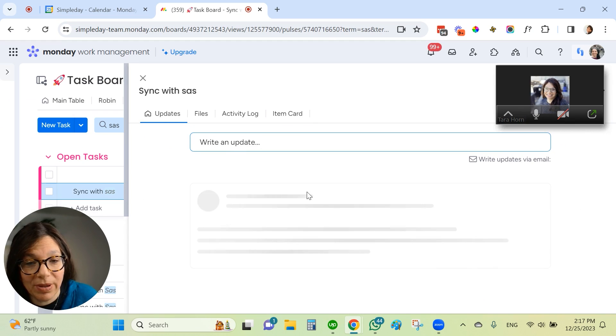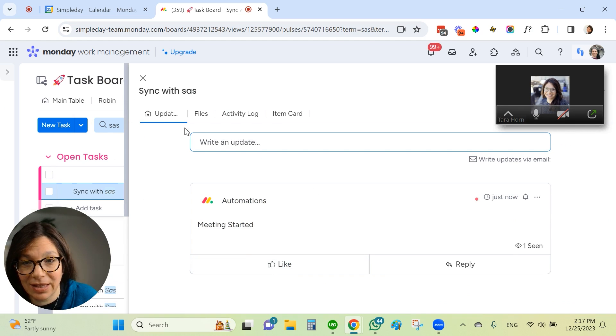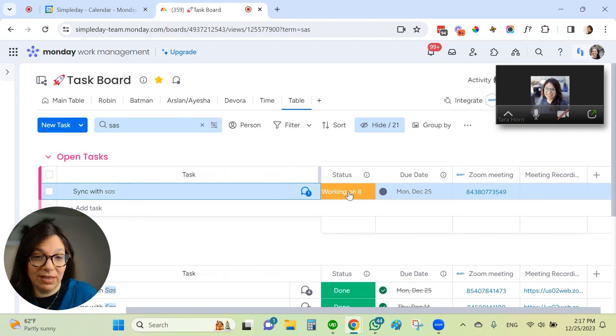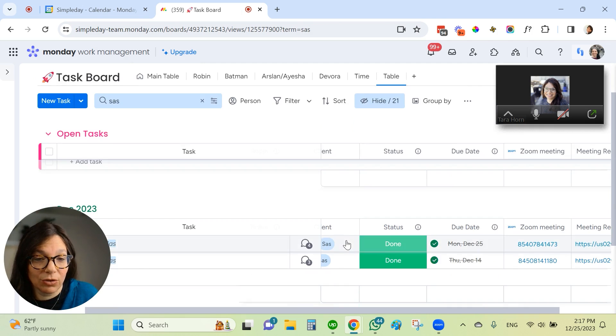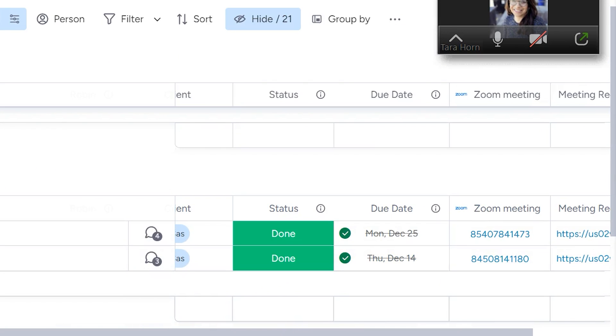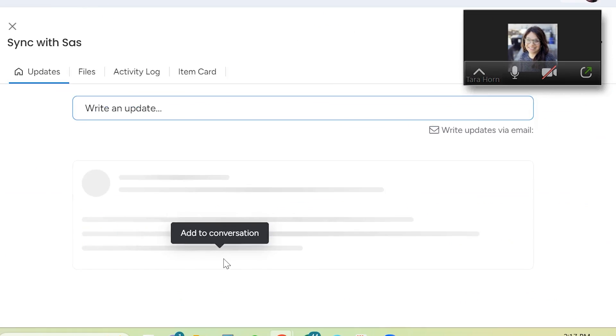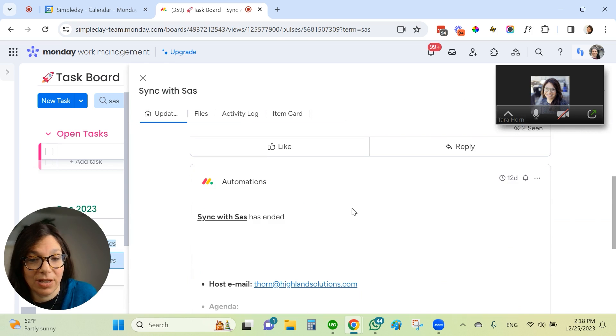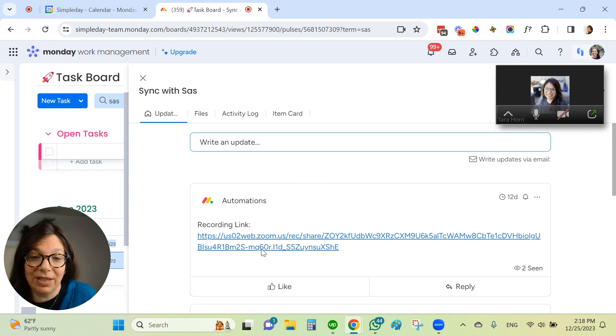The Zoom ID has been brought in. And if you open the update, you can see here, it says that the meeting is started. Now when this meeting is done, if I go to this group, you could see these are two meetings that have already been completed. And if you open this, you can see here is the recording link. And here's some information about the meeting. And again, the same automation that the meeting has started.